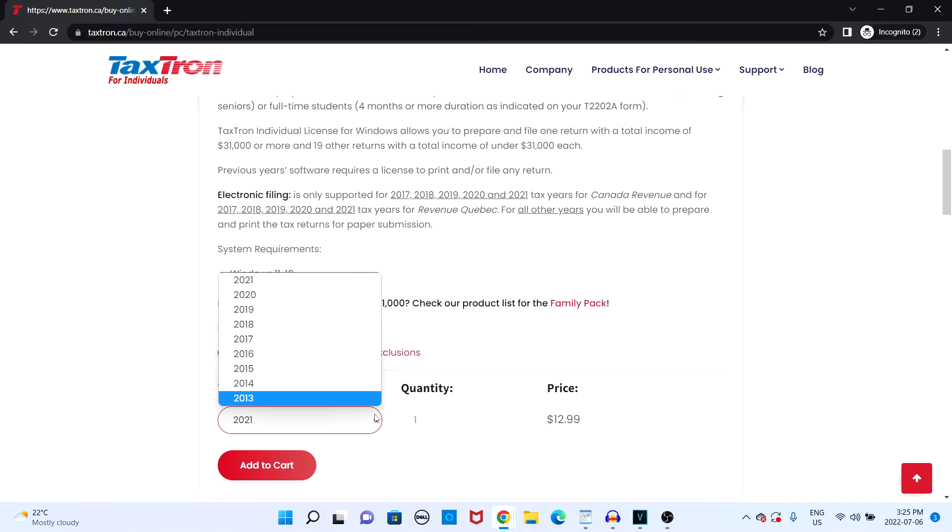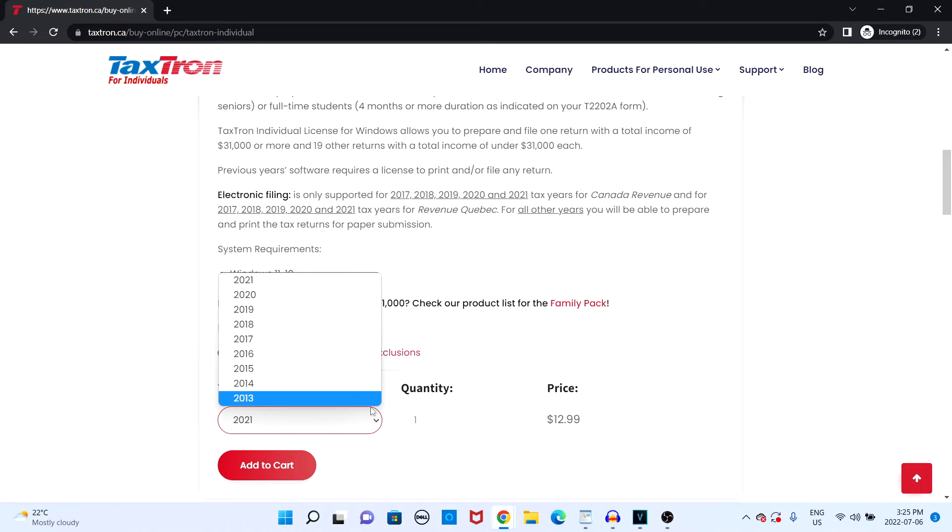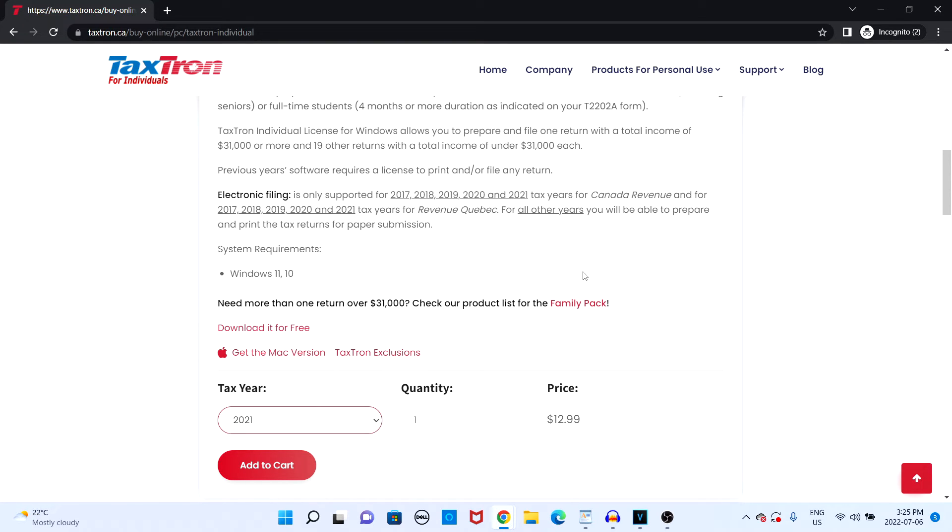You will need to purchase a license key corresponding to the tax year you are filing for. If you're unable to file electronically, you may have to pay per file your return. There is a list on the CRA website which outlines all the cases in which you will not be eligible for electronic filing, so make sure you take a look.